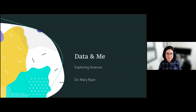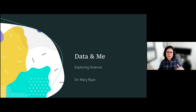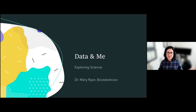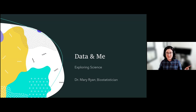Hey everyone, my name is Mary Ryan and I am a little bit different kind of scientist than you usually get in these sorts of things, because I am what is called a biostatistician. That's probably not a type of science that a lot of people have heard of, so I'm going to explain what a biostatistician is.